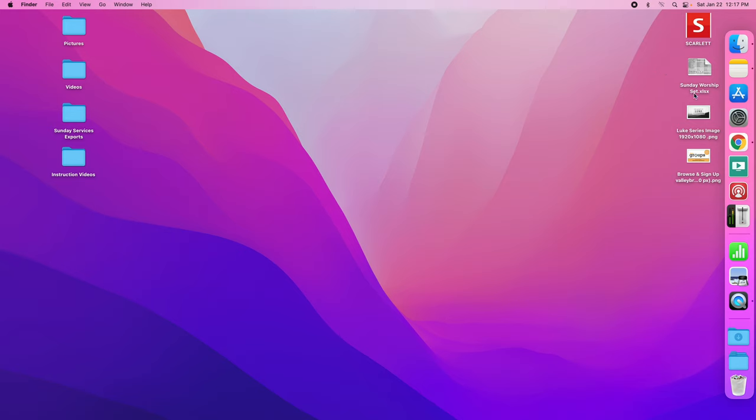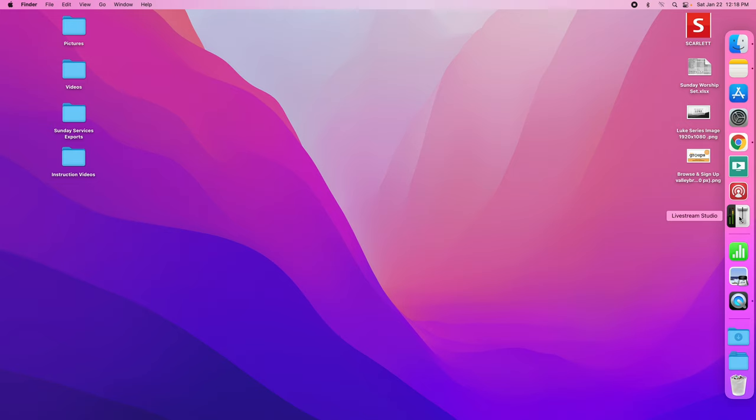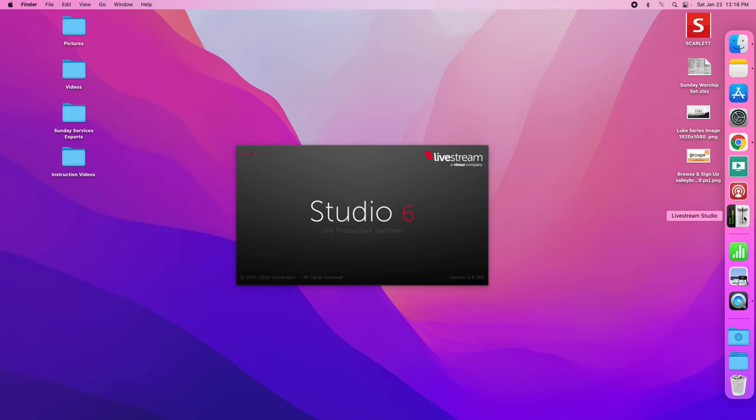Now it's very important that it's called Sunday worship set with a space here and a space here and no numbers. If you've got an old file in here, it's going to download it with the number one or number two. You want to make sure to delete that. It needs to be called Sunday worship set because this location and title is what Live Stream Studio looks for. So now we open up Live Stream Studio.